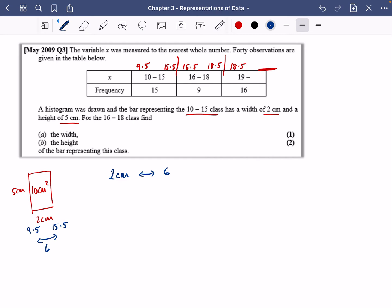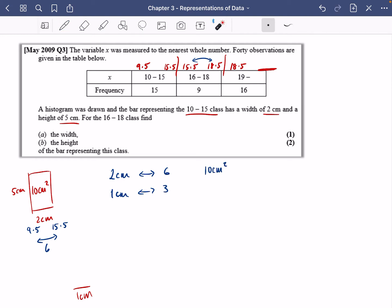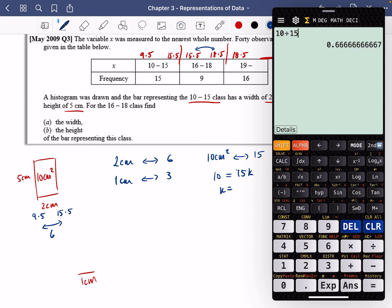The 16–18 class runs from 15.5 to 18.5, giving a class width of 3. Since 2 centimeters represents 6, then 3 is represented by 1 centimeter — so the bar width is 1 centimeter. The given bar has area 2 × 5 = 10 centimeters squared and represents a frequency of 15. So area = frequency × k, meaning k = 10 ÷ 15 = 2/3. Keep that as a fraction.